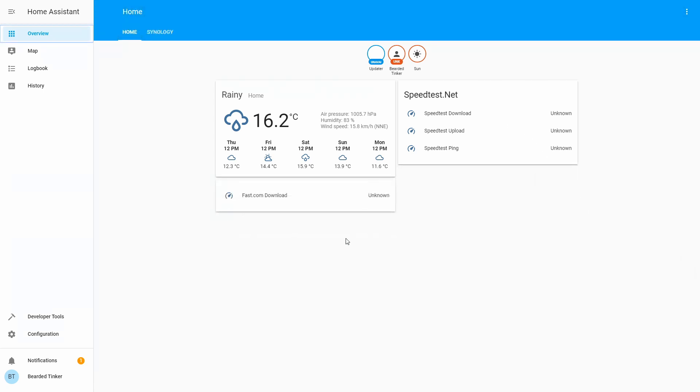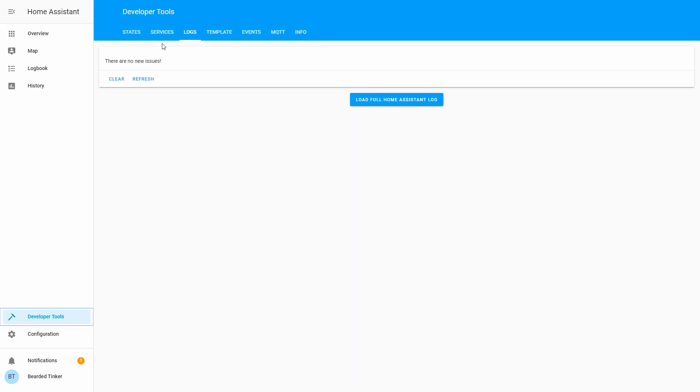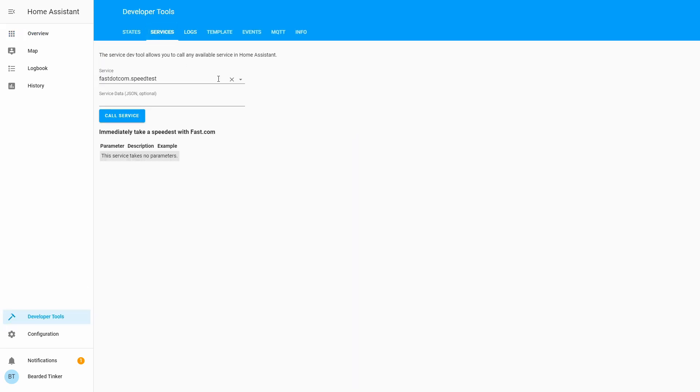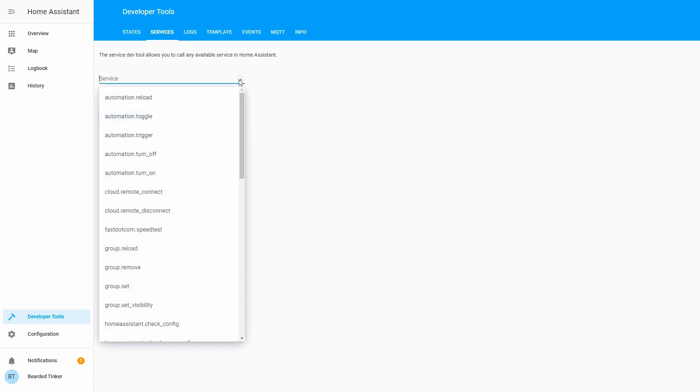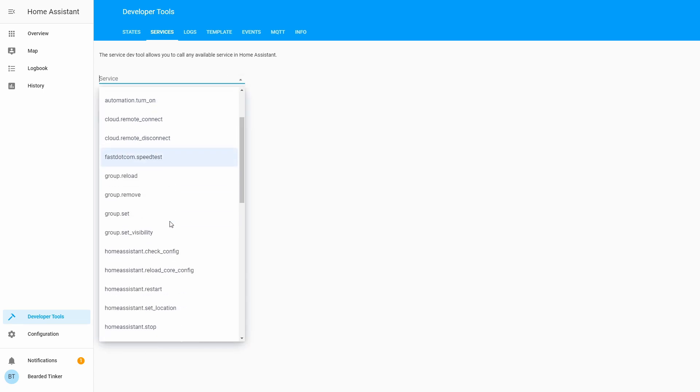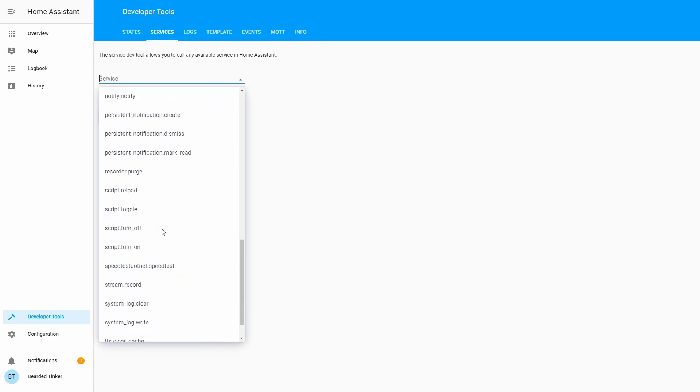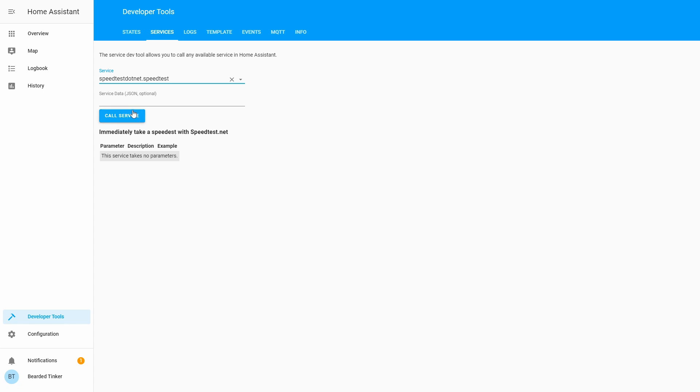We still do not have any data in the speedtest component. If you want to check it, we go to the developer tools, services, and here we just select speedtest.net speedtest.net speedtest and we call the service. As it said, it will now immediately take a speed test using speedtest.net. No other parameters are needed.